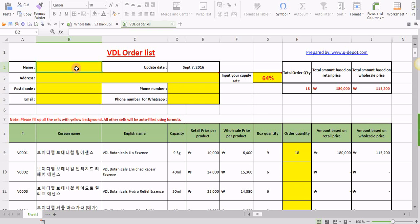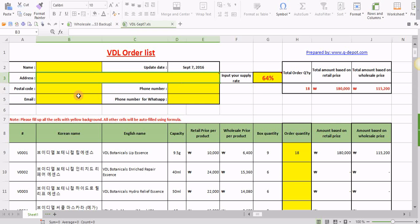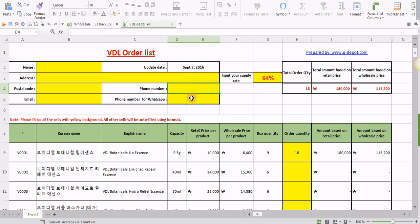First you have to input your name, address. Please make sure that address is accurate, as it will be useful as your shipping address. In case of any error or mistake, there could be a problem with delivery of goods. Then you need to input the postal code if it's relevant to you, your email address, phone number, and in case you want us to contact you with WhatsApp, you can input your WhatsApp number as well.